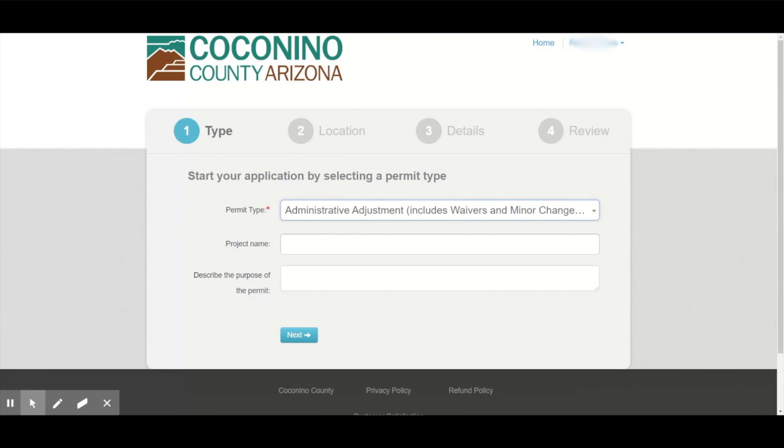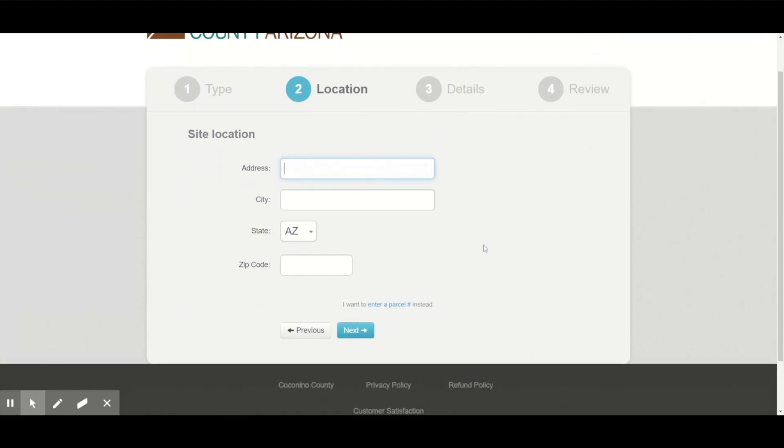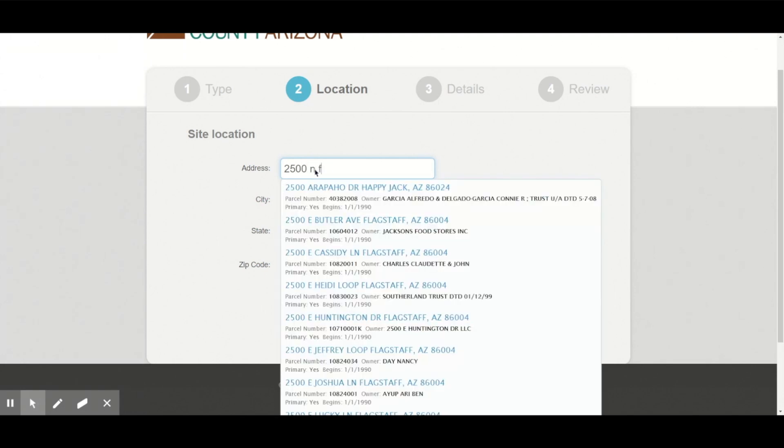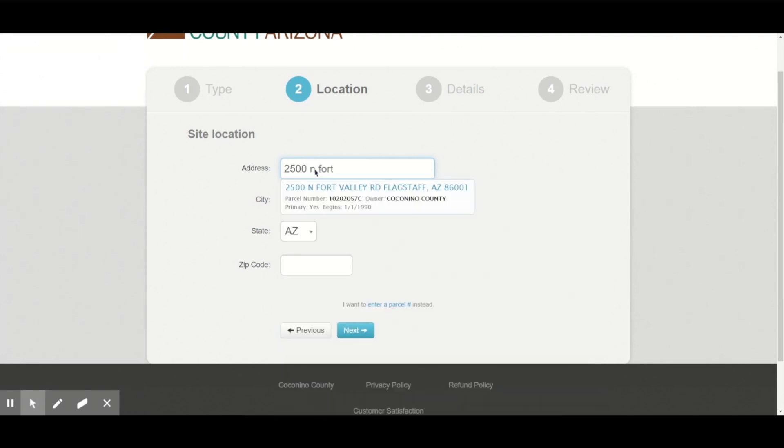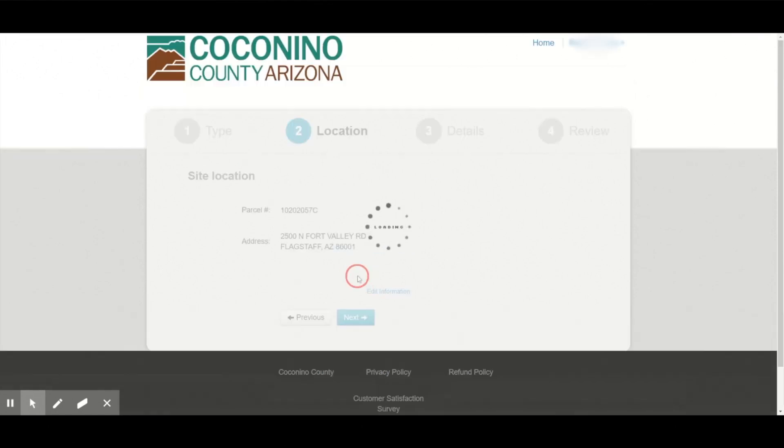I now have the option of typing a project name and description or I can leave it blank. I now need to enter the location of my project. If I don't have an address, I can enter my parcel number by clicking here. Or I can start entering the address and I will be able to select from a database. And I'll hit next.